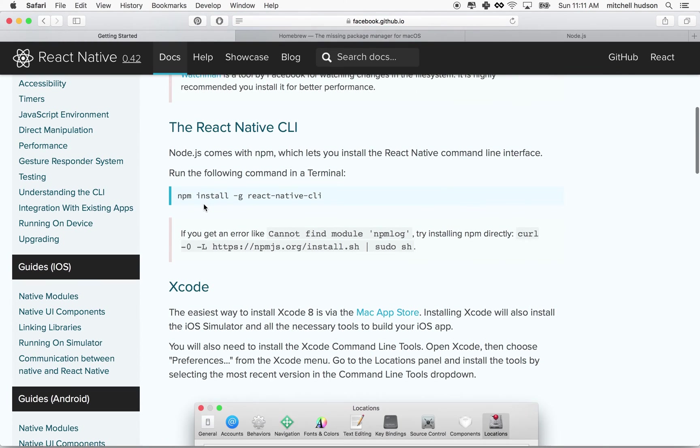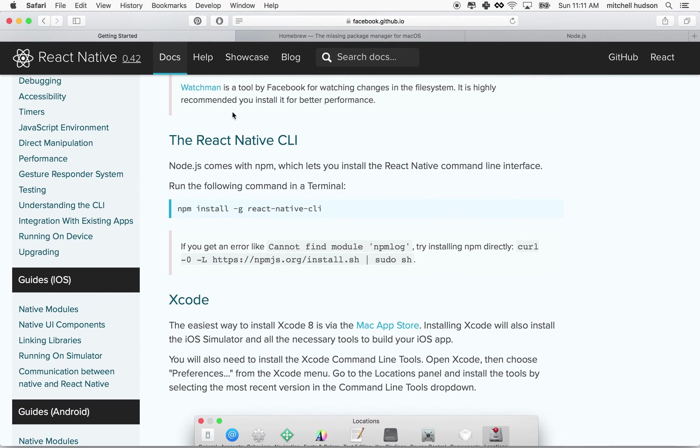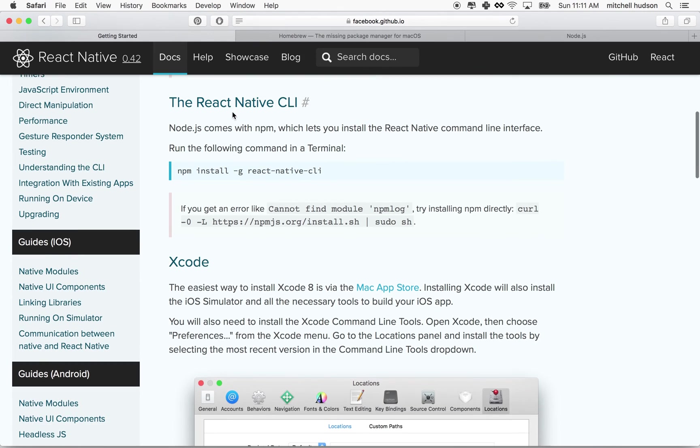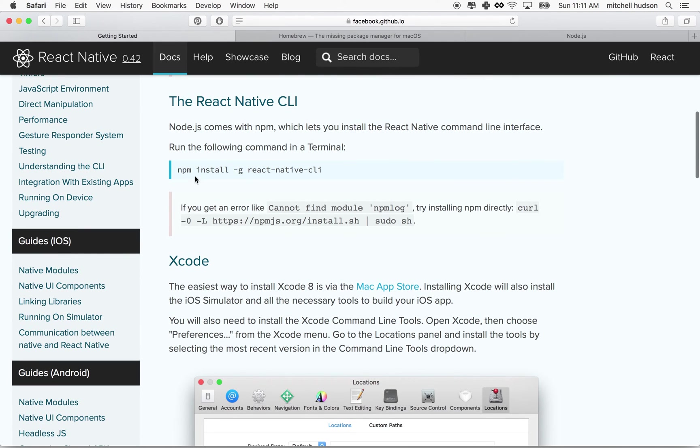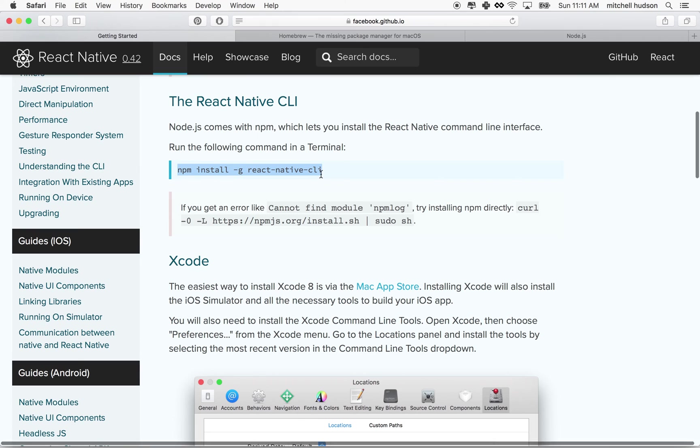When you're done installing Node, or brew and Node and Watchman, then you're going to move on, and you're going to want to install the command line interface for React Native. So you can just run npm install and follow this line right here.